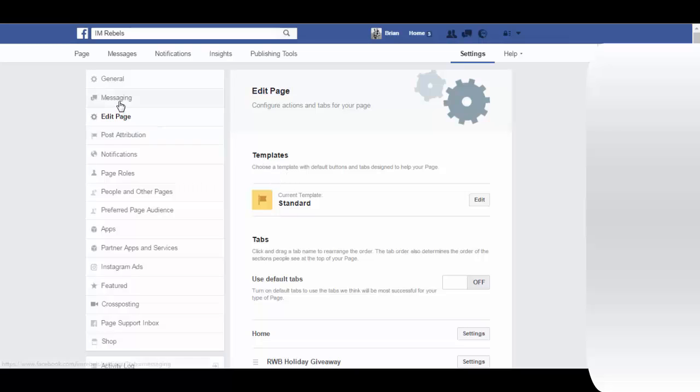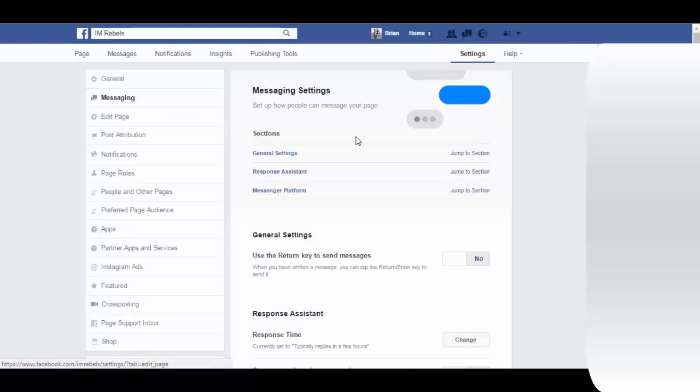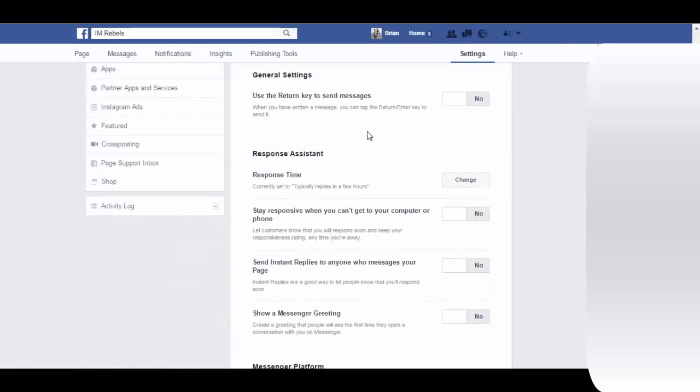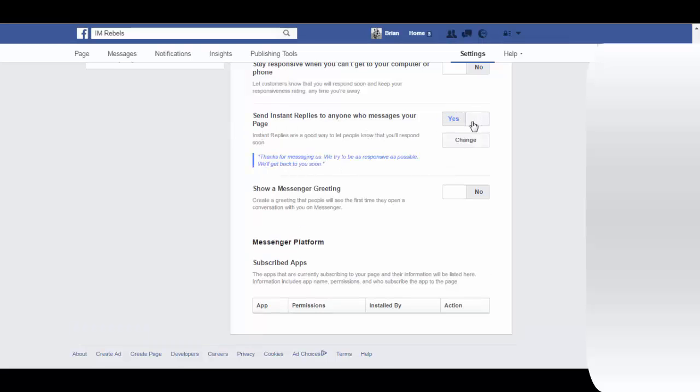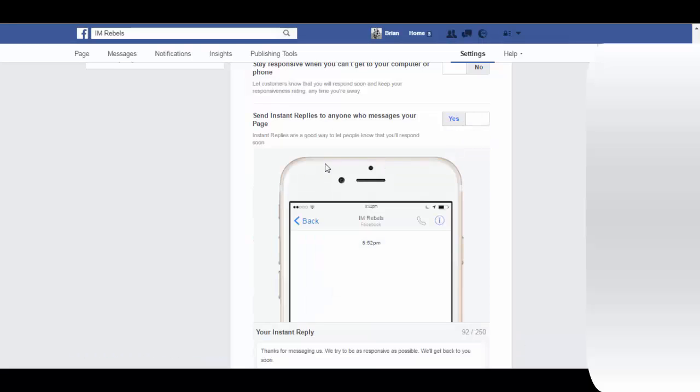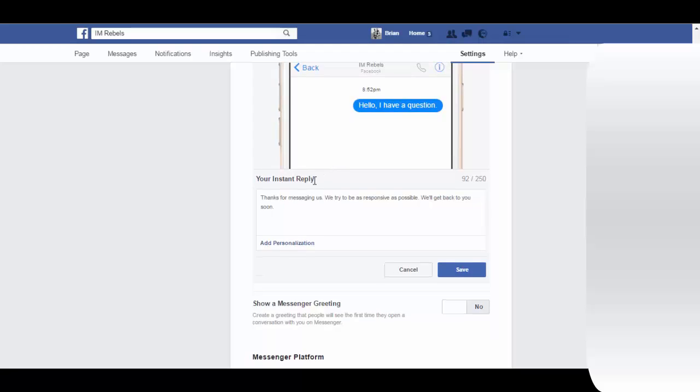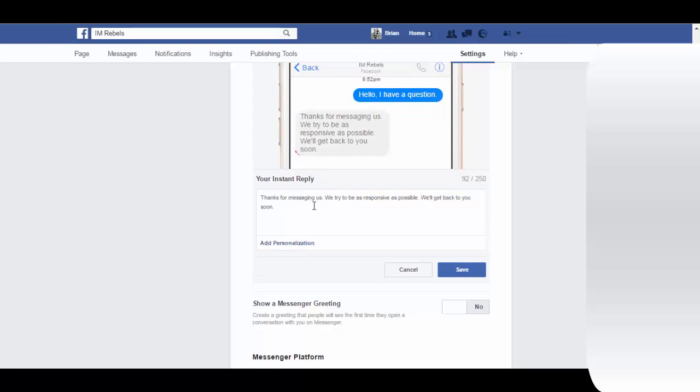In the edit page section, one more thing I'm going to say very quickly - I'm not going to make a whole video for it because it's very easy - there's a new messaging option. Now you can have an auto reply send instant replies to anyone who messages your page. Turn it on to yes. Instant replies are a good way to change your message.